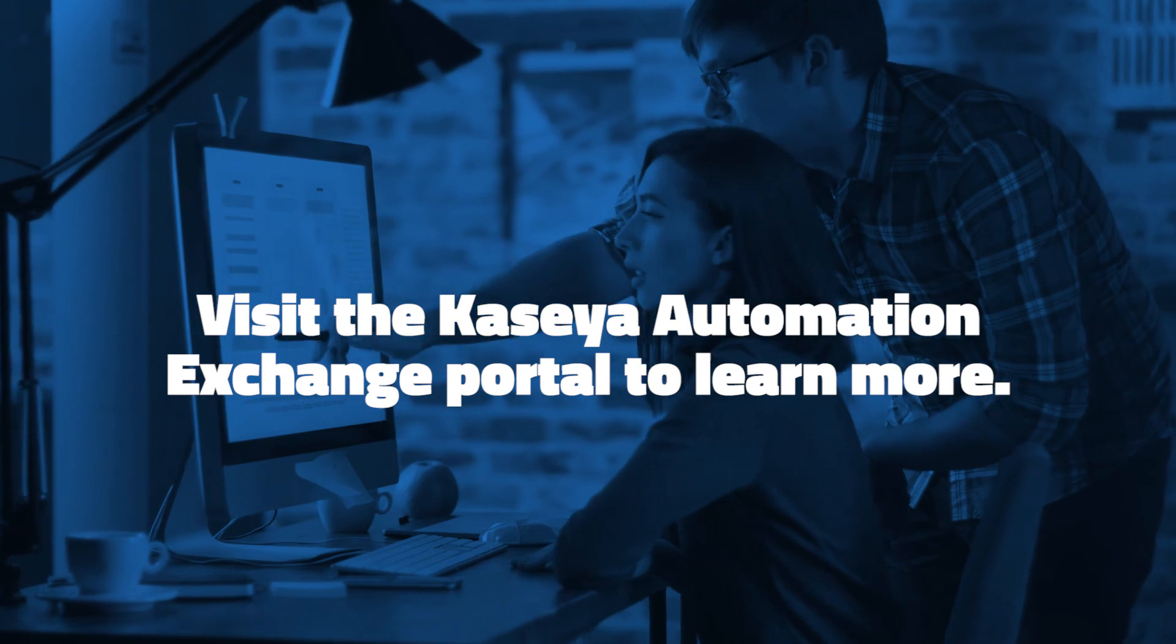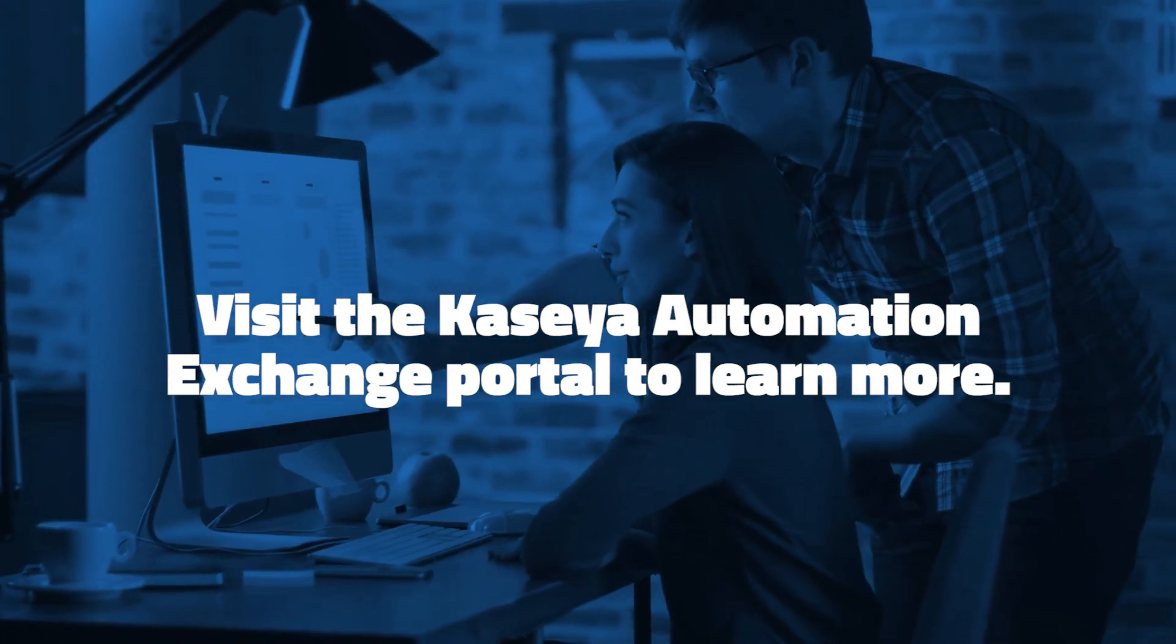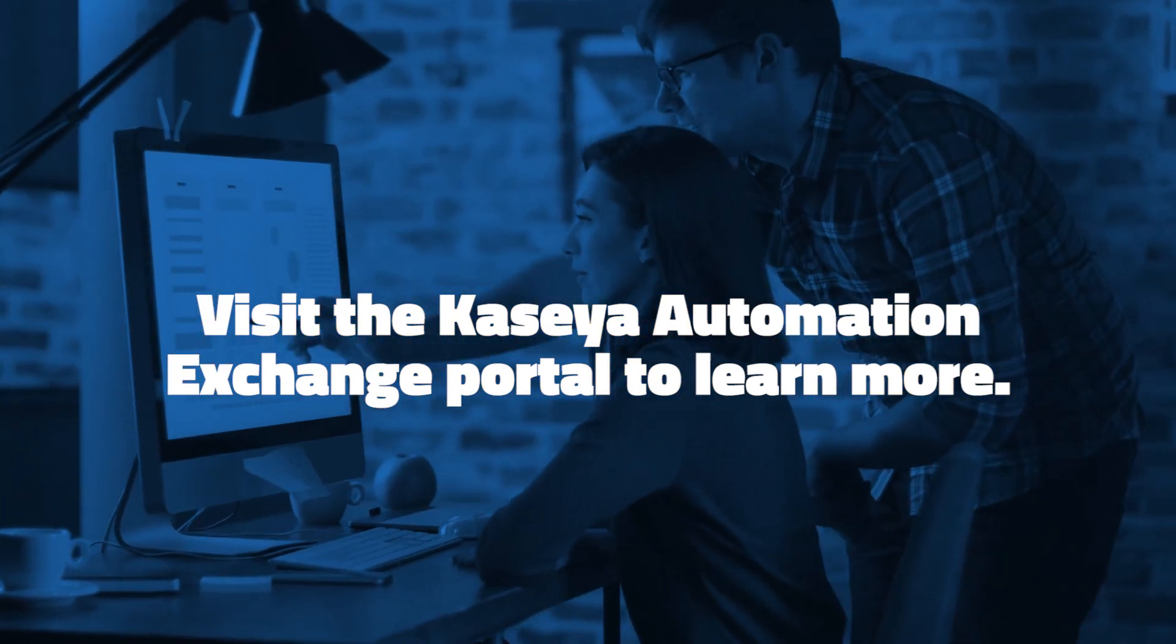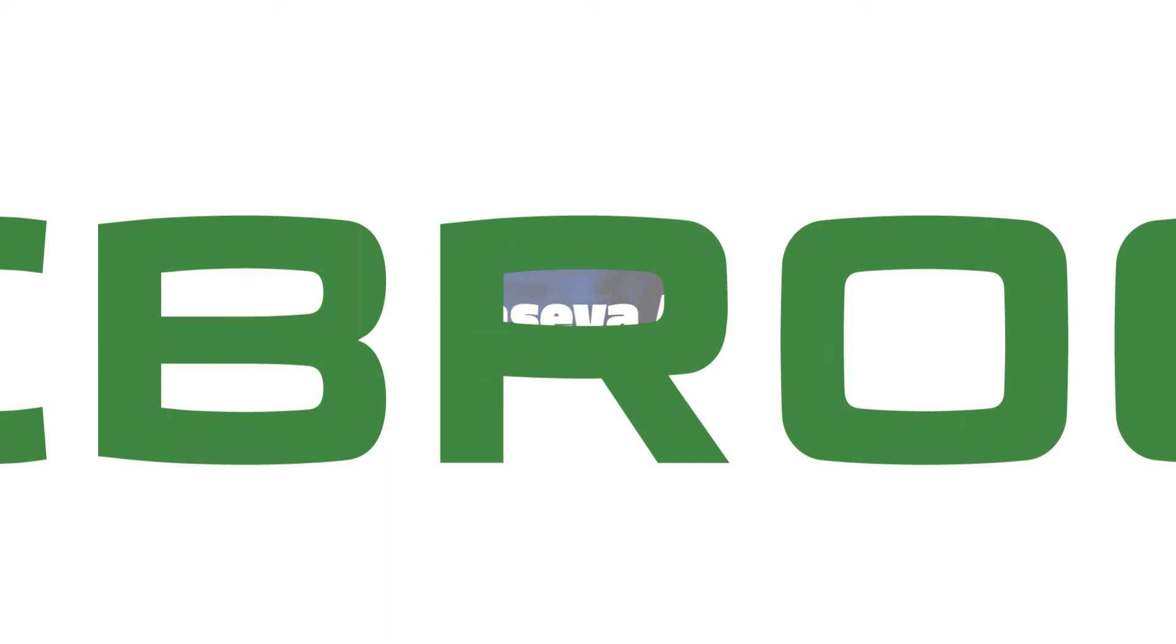From the Webroot integration within Kaseya's VSA, you can now easily manage and control all of your Webroot endpoints.